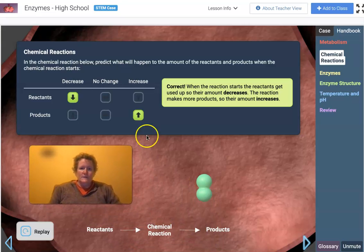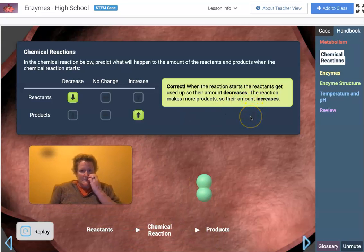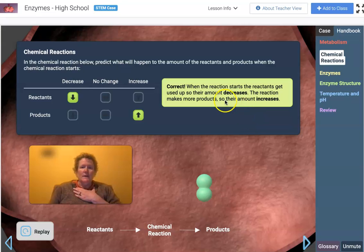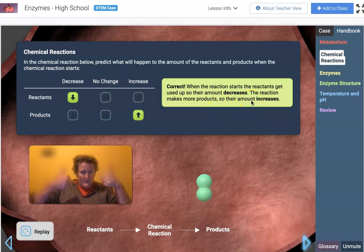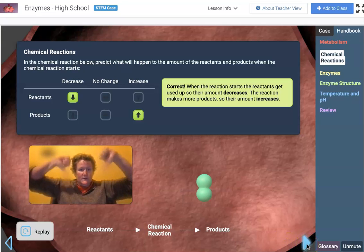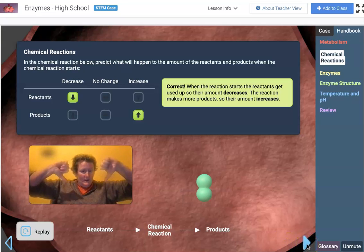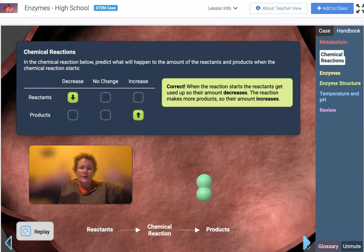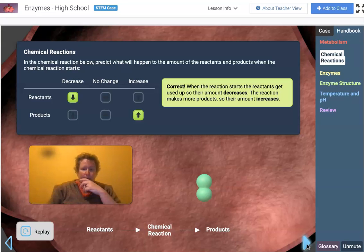When the reaction starts, the reactants get used up so their amount decreases. The reaction makes more products, so their amount increases. So reactants — our ingredients — go down, and our products go up.